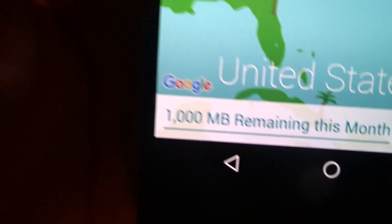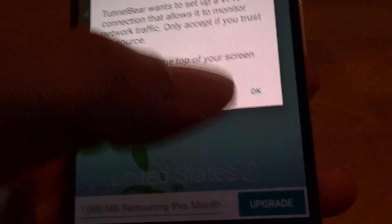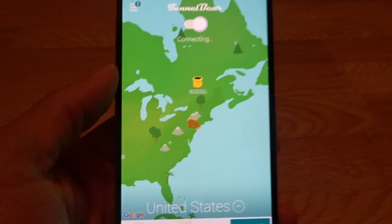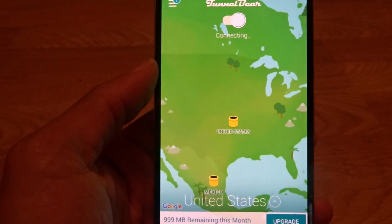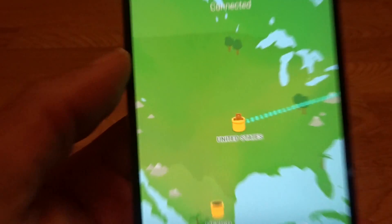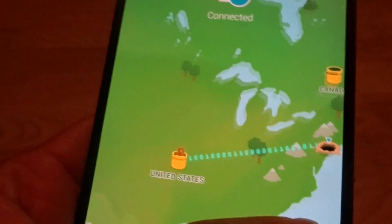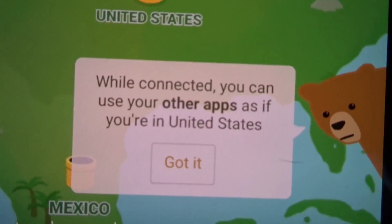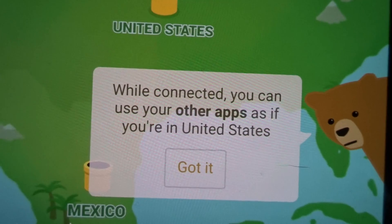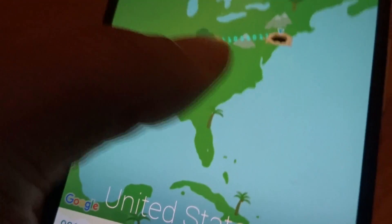I have 1,000 megabytes — a gig of data — to use on the VPN. How it works is you turn it on, the bear starts tunneling and digging to connect somewhere in a country or state. When he's connected, you're free to roam — using certain websites, logging into different apps. It says while connected you can use your other apps as if you're in the United States.